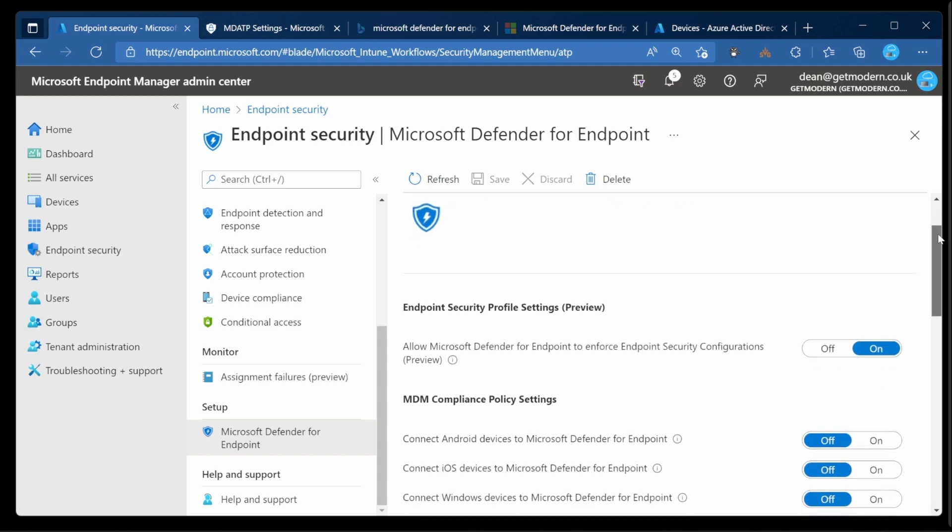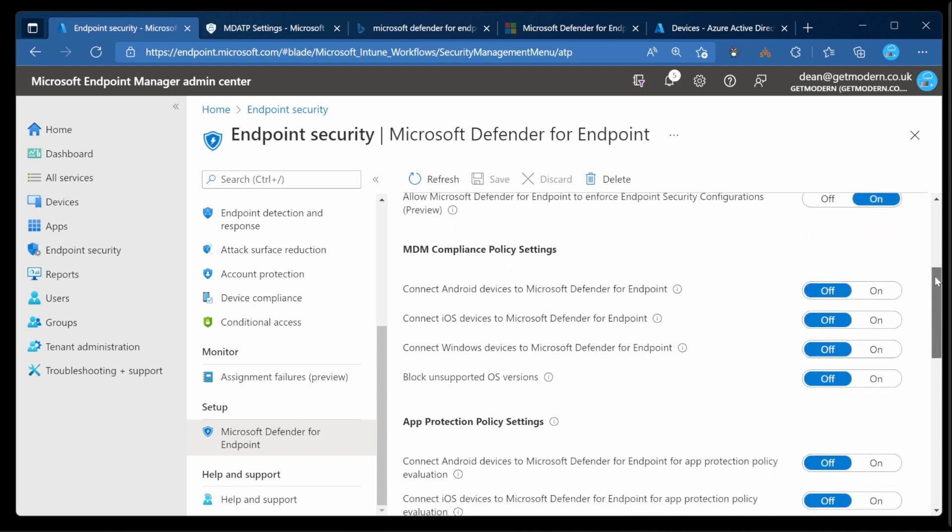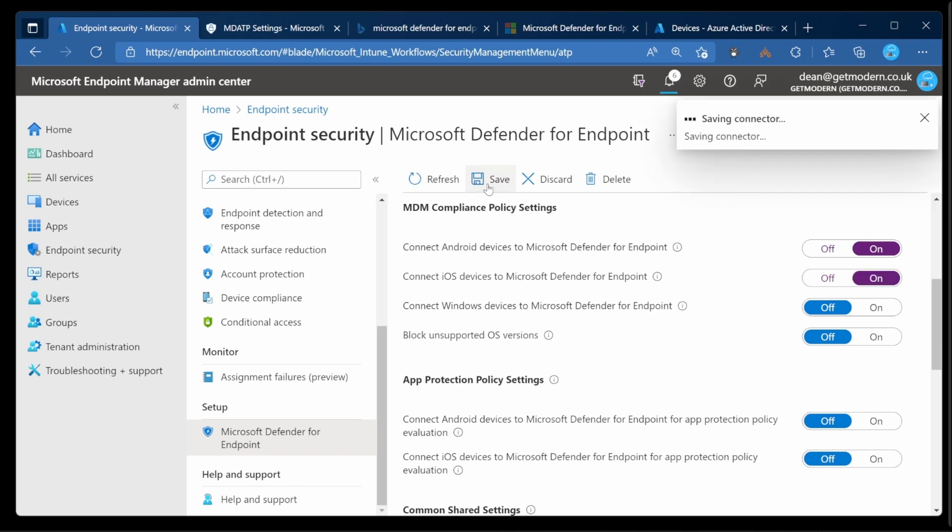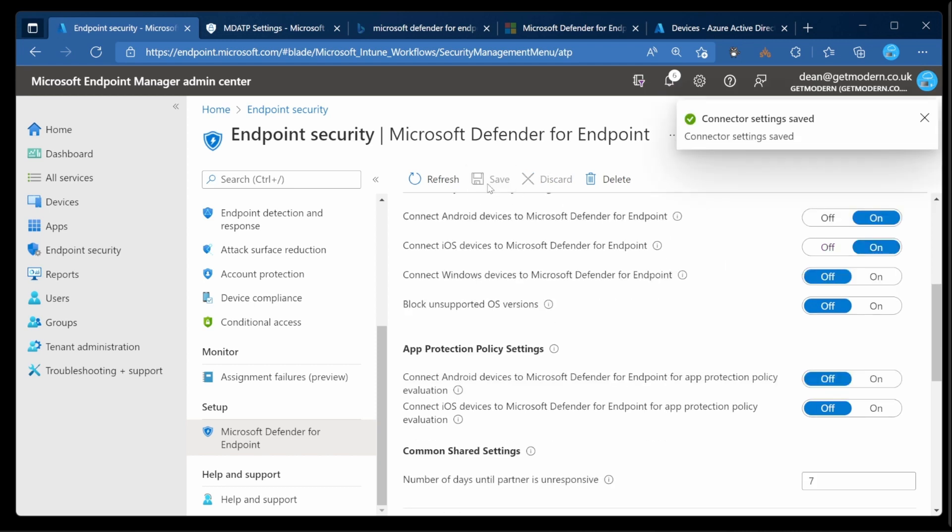We'll scroll down and we need to do some connectivity for the compliant policy settings. I'm going to enable Android and iOS and then choose Save. Okay, that's all done.